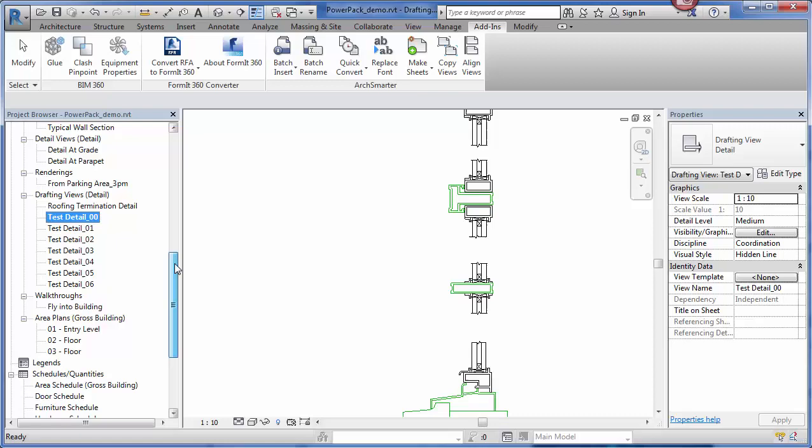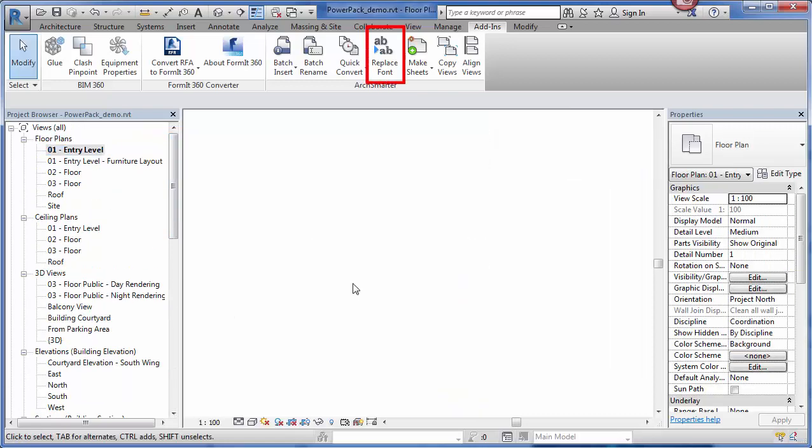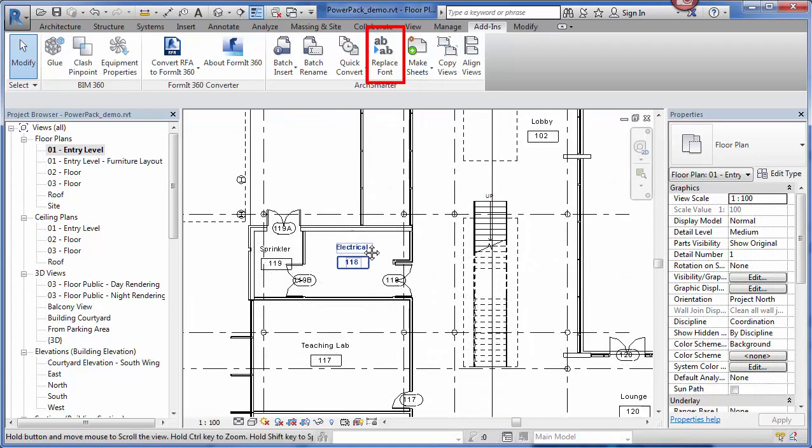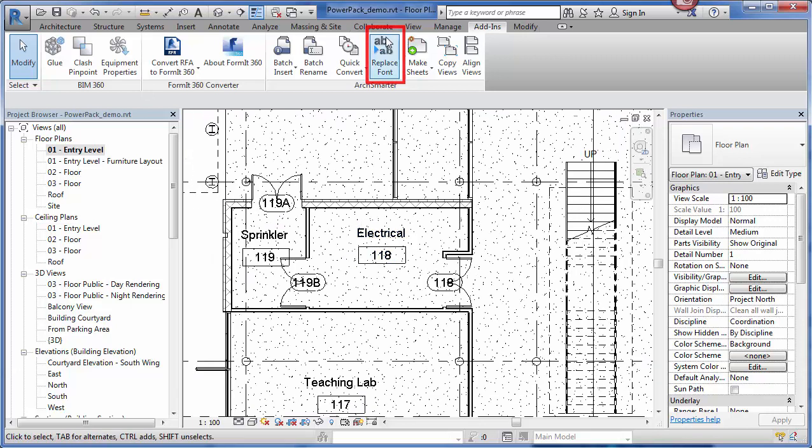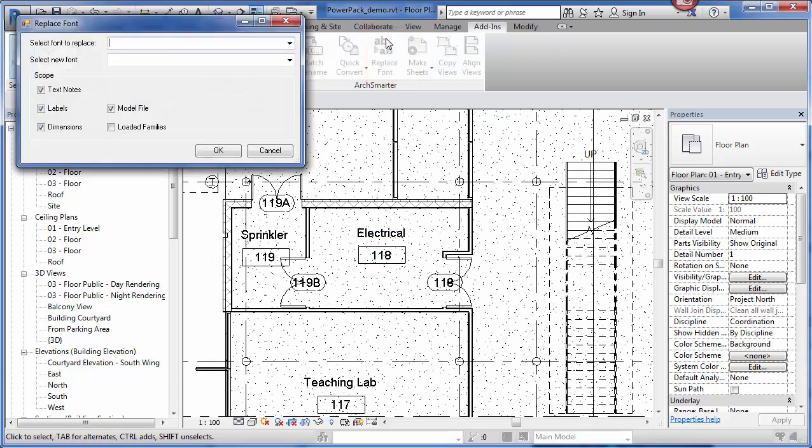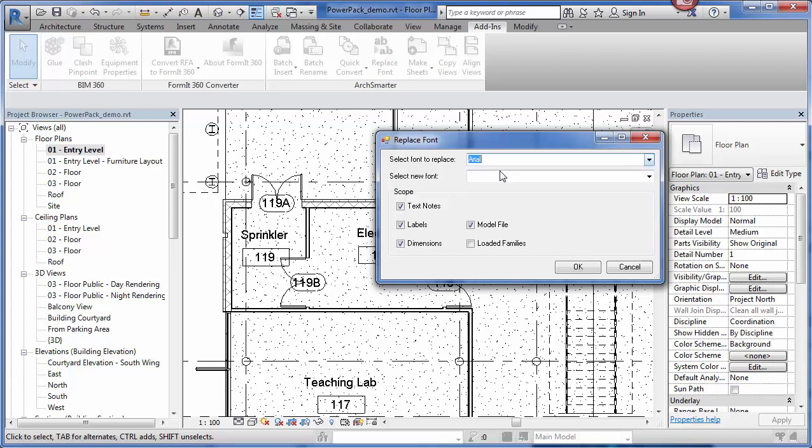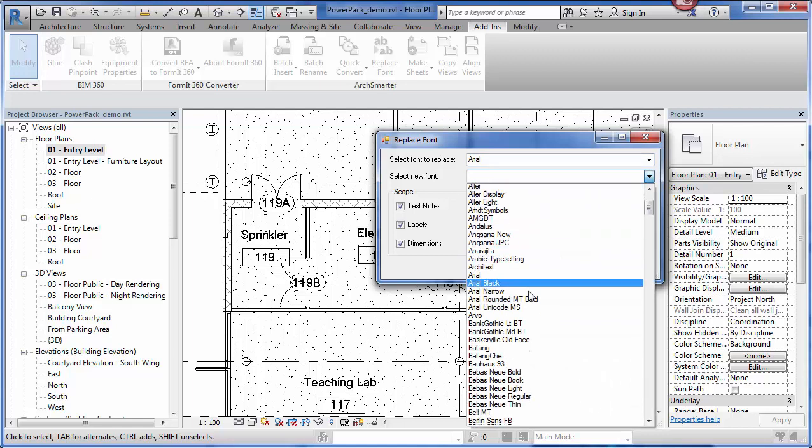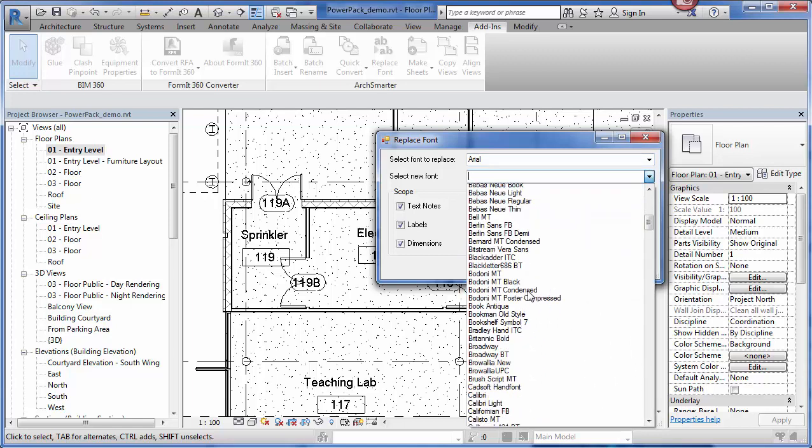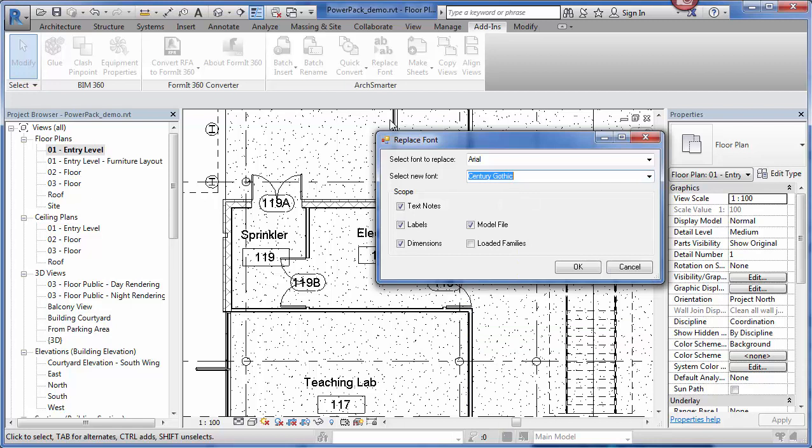Now, next up is the replace font tool. Let's switch this over to a floor plan view. Replace font does exactly what it says. It replaces one font in the current Revit model with another font. It reads all of the fonts that are in the file. Right now in this file, there's just Arial. Then I can specify a new font.